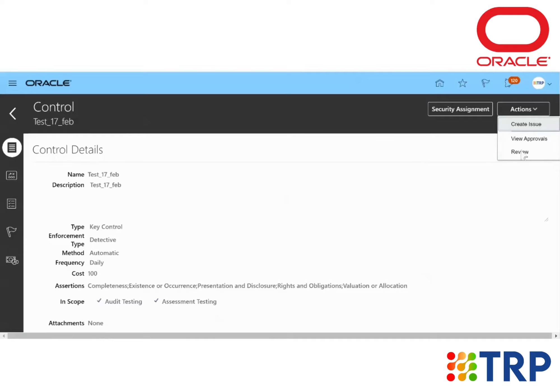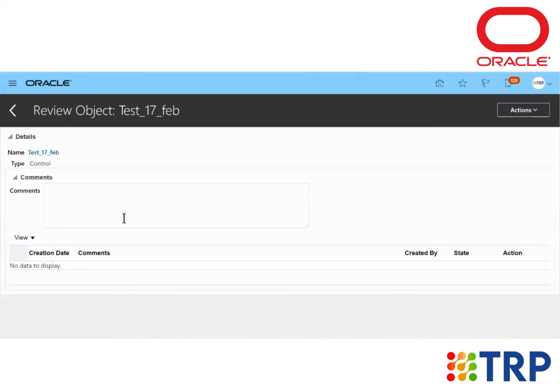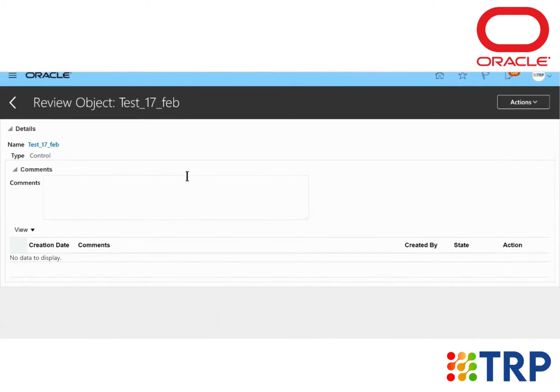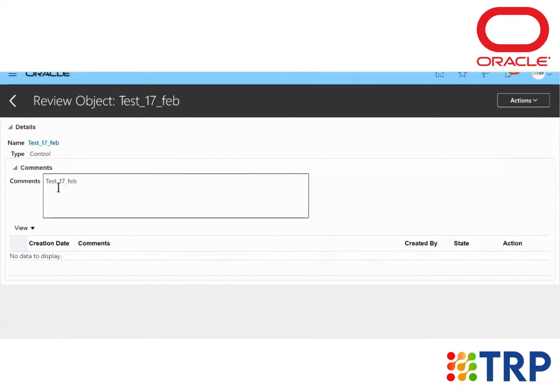So first, I'm going to review the control. So once we click on the Review button, we can write any kind of comment related to reviewing the control.